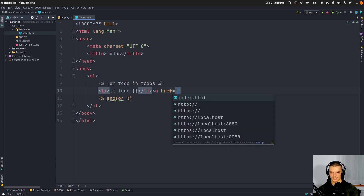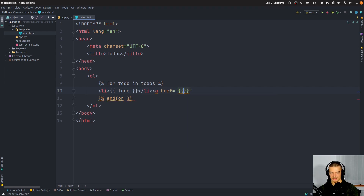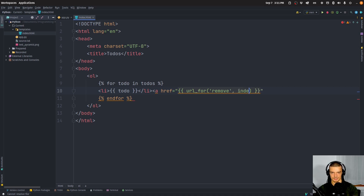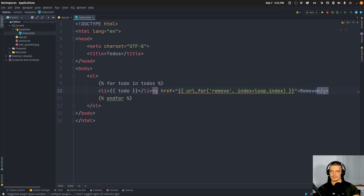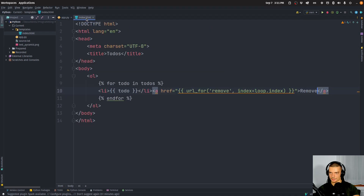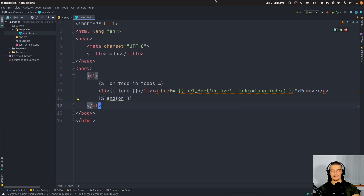Each list item also has a link with href set to url_for('remove'), passing index as loop.index. The text of this link will be 'remove'. The loop index is passed as the index for the remove endpoint, and in the backend we subtract one to remove the correct to-do from the list.